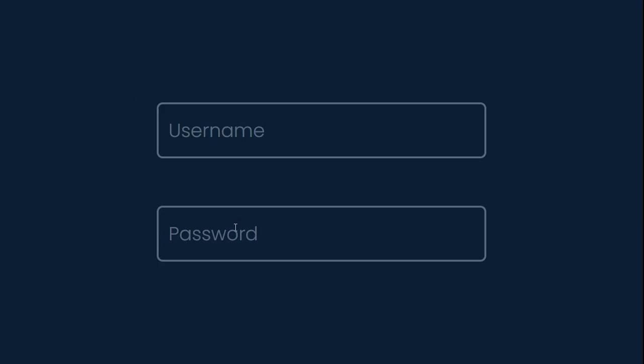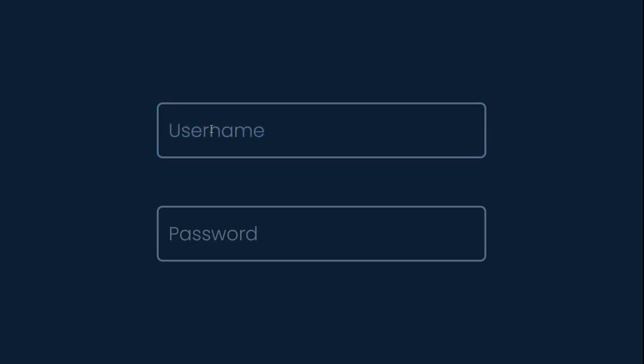Hey everyone, welcome to this tutorial on how to create an awesome input box design using HTML and CSS.